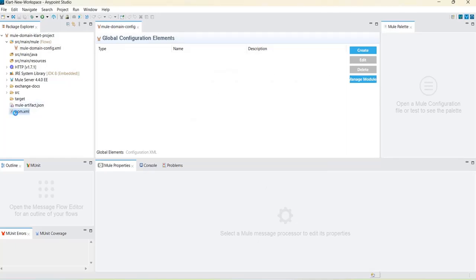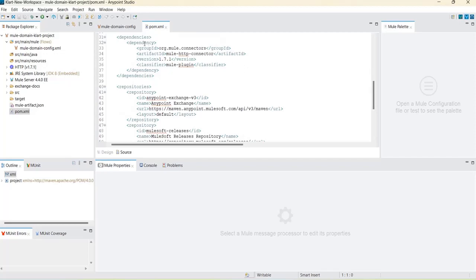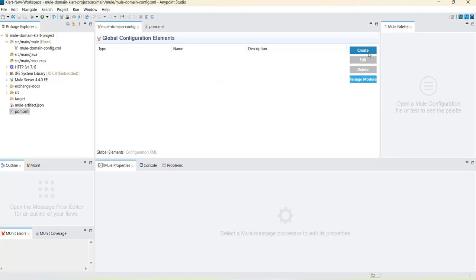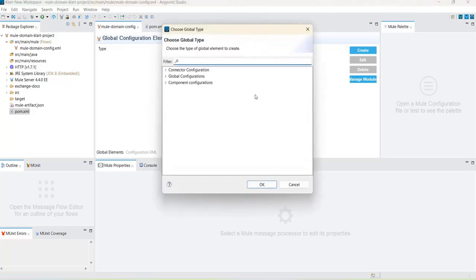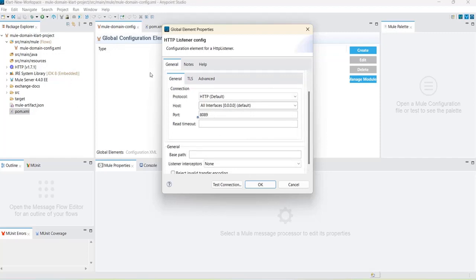The module is added to your pom.xml file. Now we need to create one listener configuration. The HTTP connector has been added as a dependency. So we create one listener — for all the other applications we are going to deploy with this domain project, those projects should refer to this listener. This listener is common for all the applications. Click Create, select HTTP Listener configuration, and give a port like 8089. The host stays 0.0.0.0 and the port is 8089. Click OK.